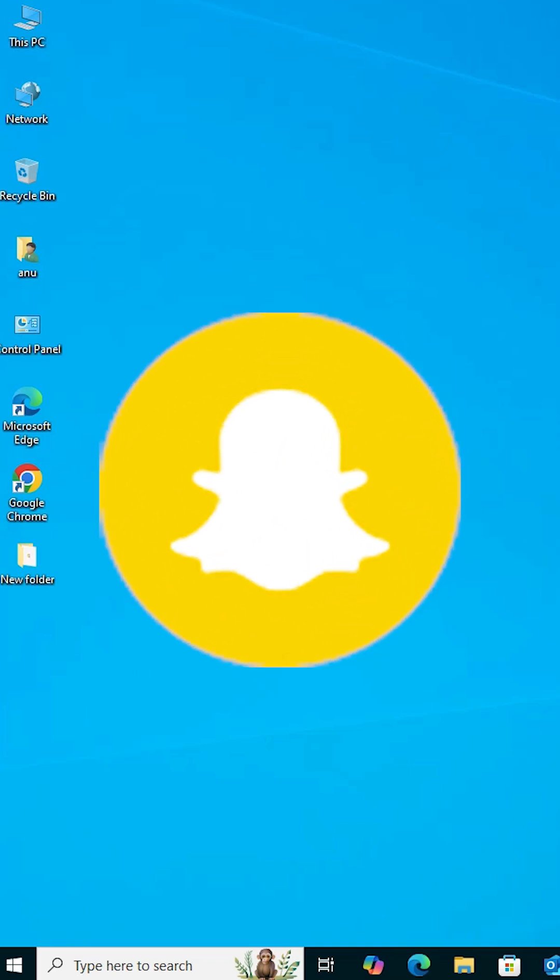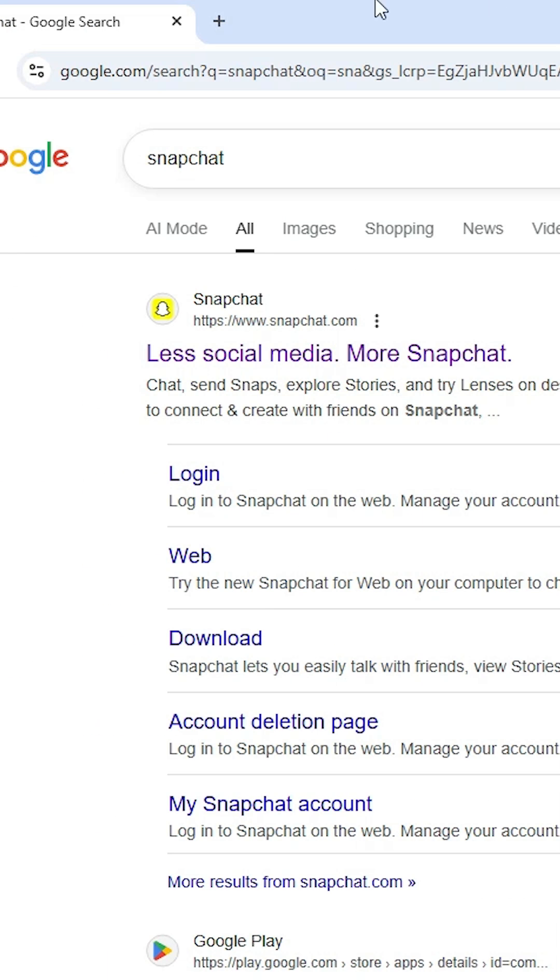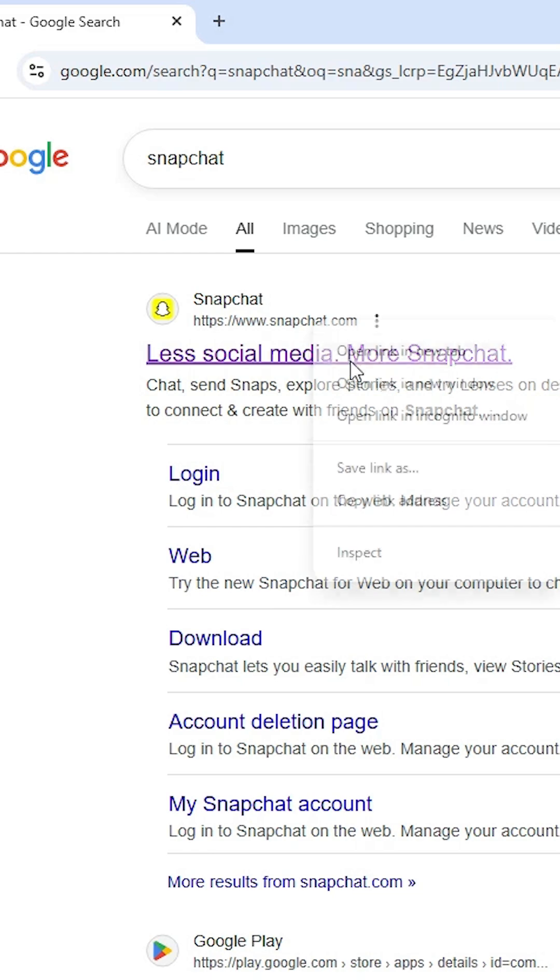To install Snapchat in Windows 10, open Google Chrome. In the search bar, type Snapchat and hit enter. The first link is from snapchat.com - open this first link.